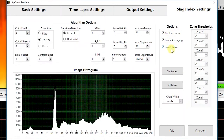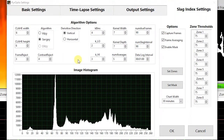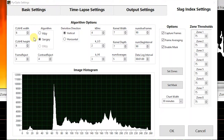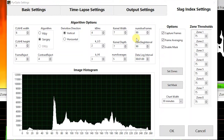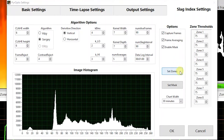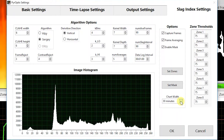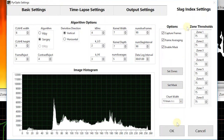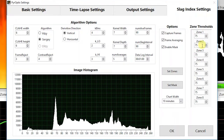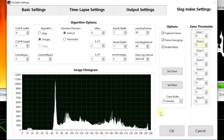Next we'll discuss the slag indexing settings. Many of these settings should not be modified without detailed knowledge of the software — more information can be found in the manual. At the top we have algorithm options, which largely shouldn't be touched unless you know exactly what's going on. Under options there are additional features that shouldn't be modified unless you're familiar with how the algorithm works, except for chart width, which defines the x-axis on the front panel chart. Finally, we have zone thresholds — each zone has a threshold that, when met, triggers an alarm causing the indicators to flash red.